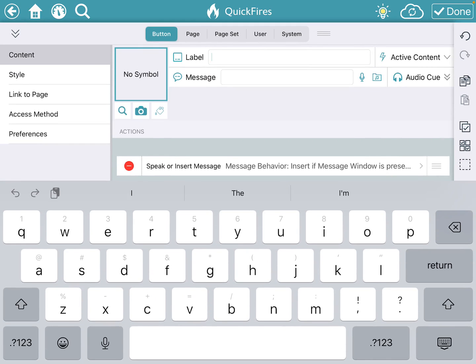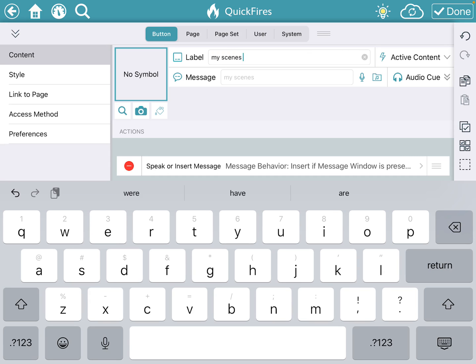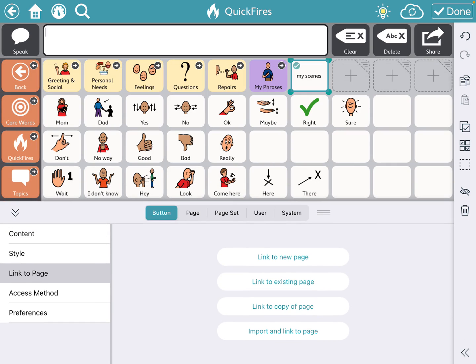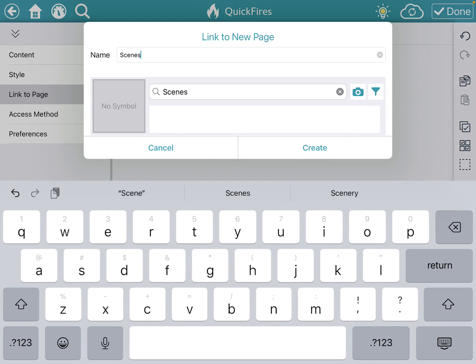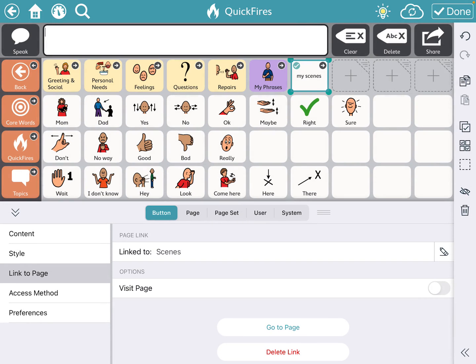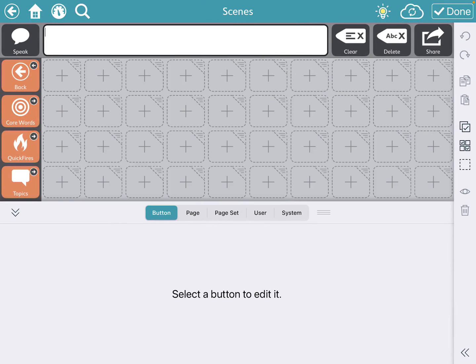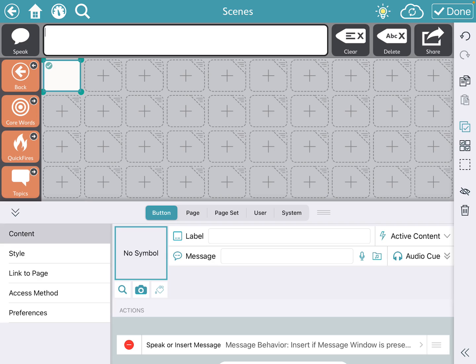I'm going to go to settings right next to my phrases and click that button. I'm going to type "my scenes" and then have it link to a page — specifically a new page. My new page is going to be called "scenes," and I'll create that. Now it will go to that page, and this is what it looks like: a blank page for me to put all of my visual scenes on.